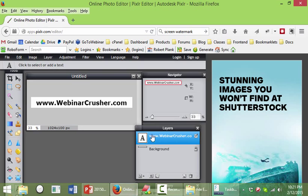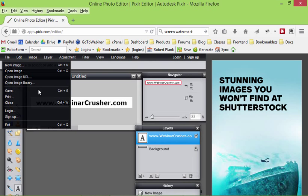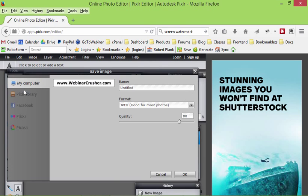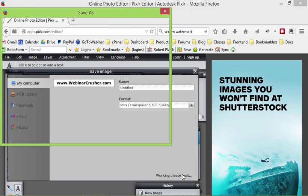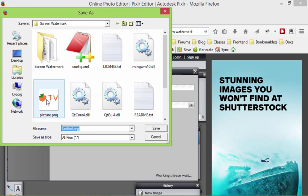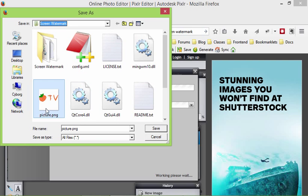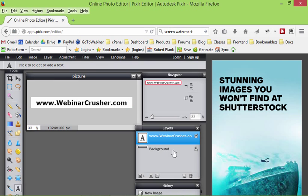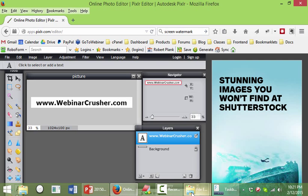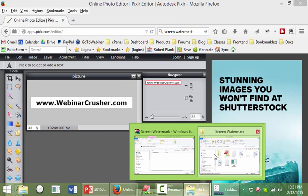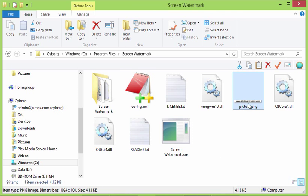So once again, file, save, PNG. And we'll save it right over this picture.png. Okay, cool. So now we know it's saved because the thing disappeared. And if we go and look in that folder again, we'll see that now, see this picture.png is now this webinarcrusher.com.